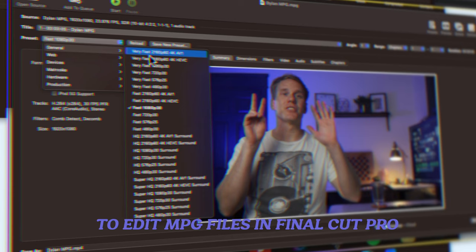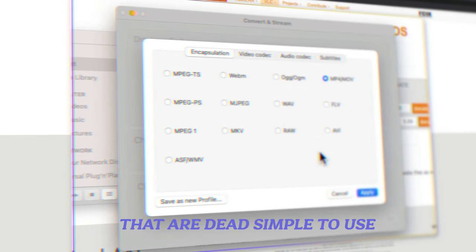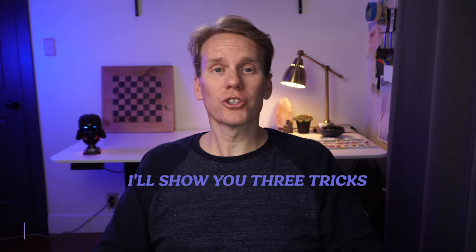Here are the top three tools to edit MPG files in Final Cut Pro that are dead simple to use and best of all, free.